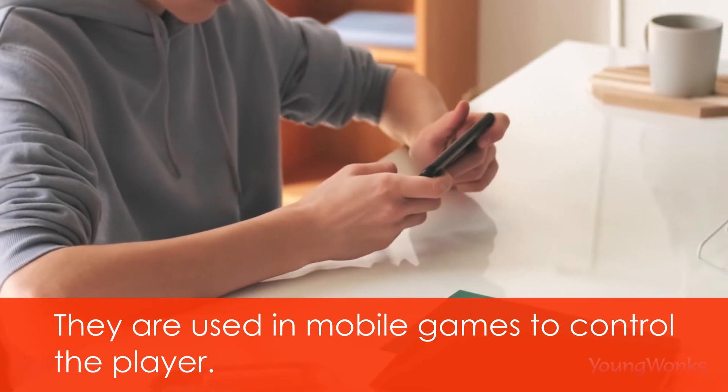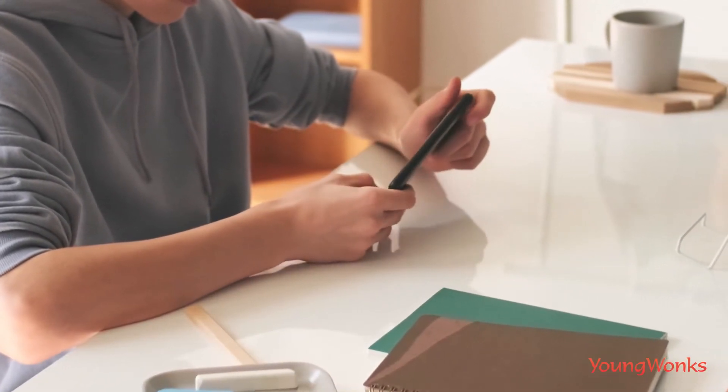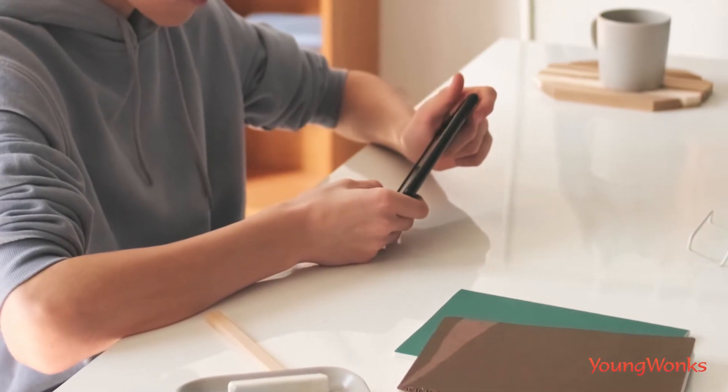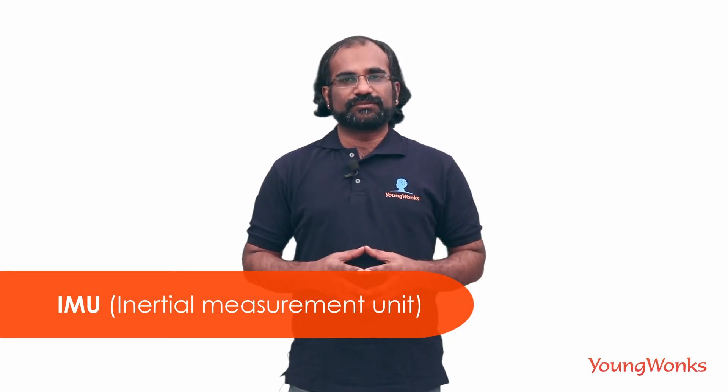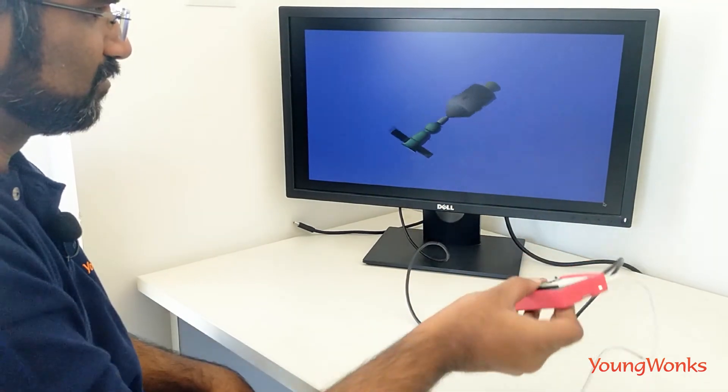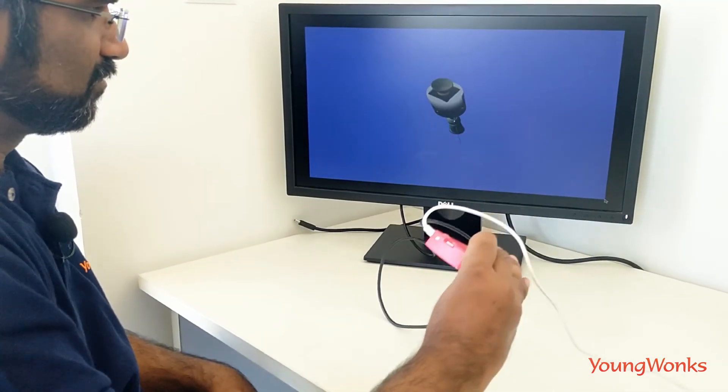You can tilt the phone in different ways to control the position and orientation of the player in the game. Makers can use a gyroscope in their projects using what is called an IMU, or an inertial measurement unit. There are a couple of sensors that are easily available that you can use in your projects.